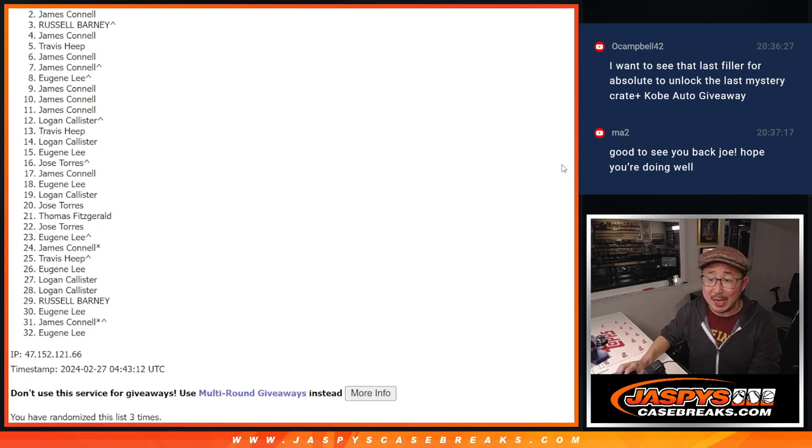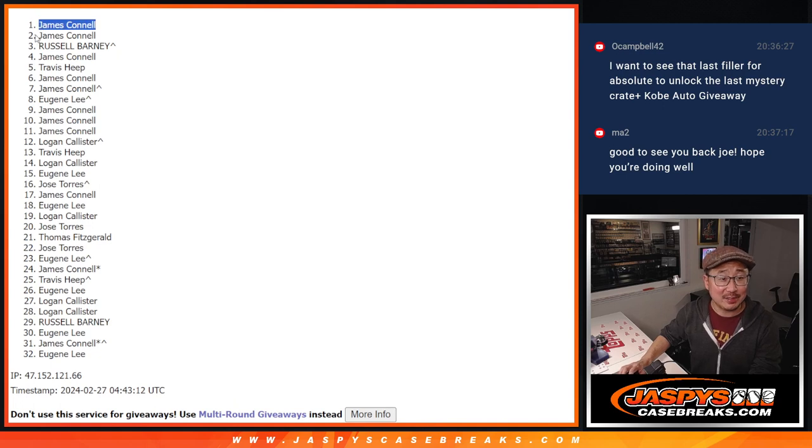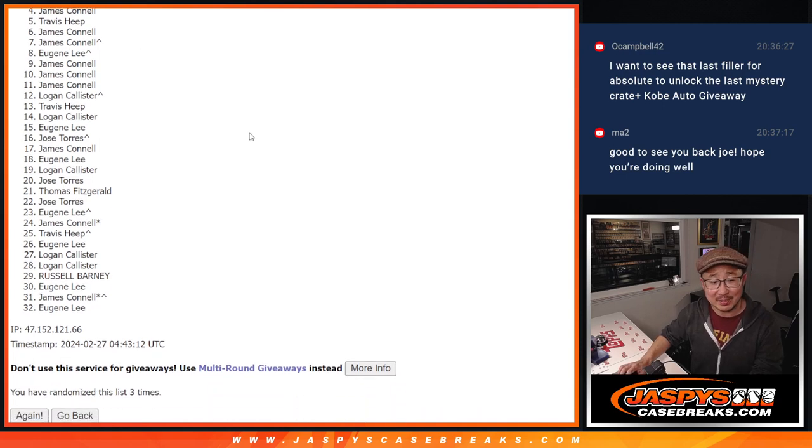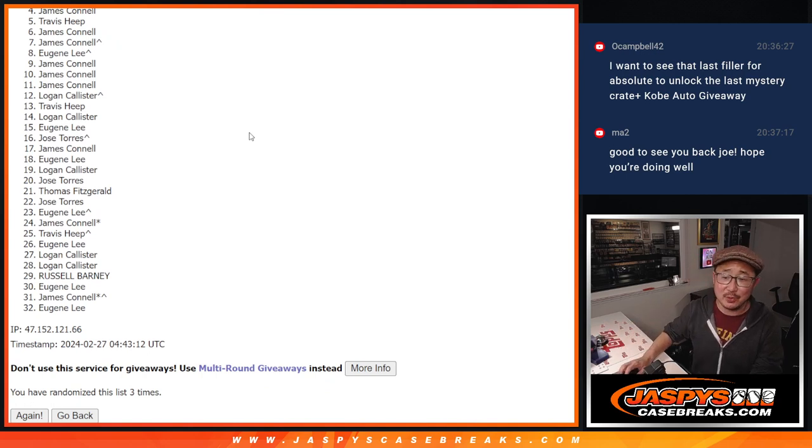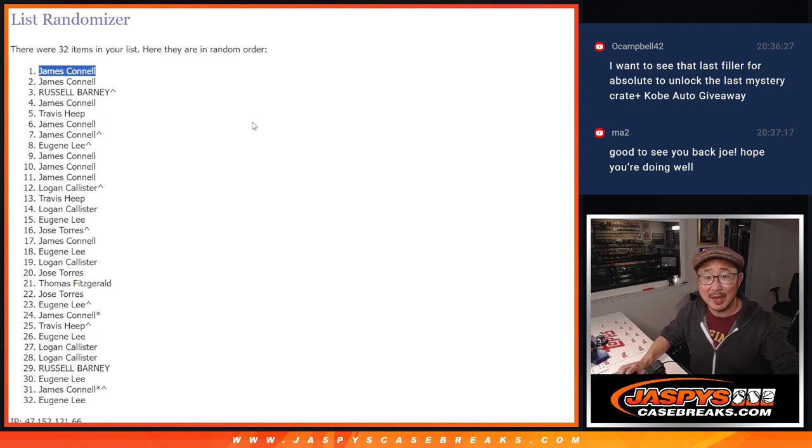Top name, happy times for... Wow, Jimmy. Here I was, giving you the eulogy. But no, your name was up top all along. Congrats, man. I'll see you in that mystery crate break later tonight. JaspiesCaseBreaks.com. Bye-bye.